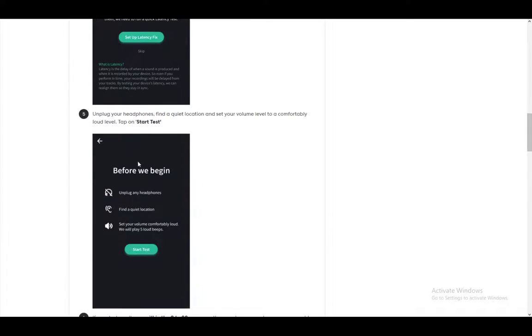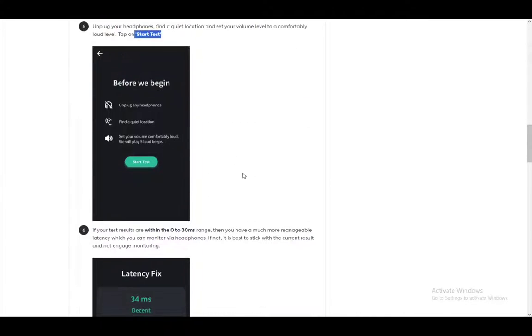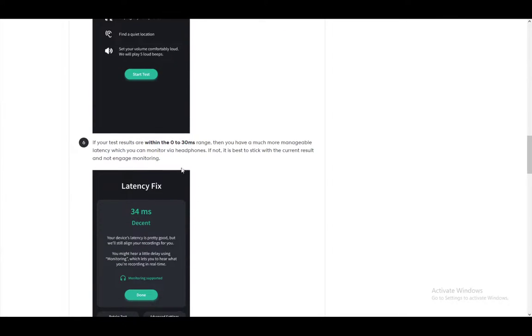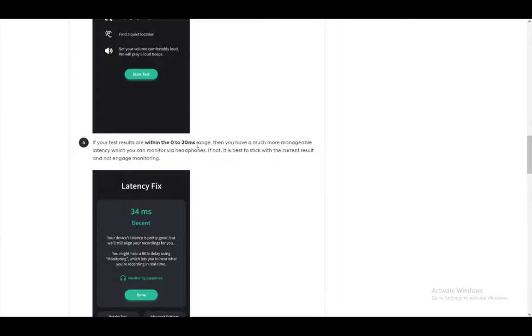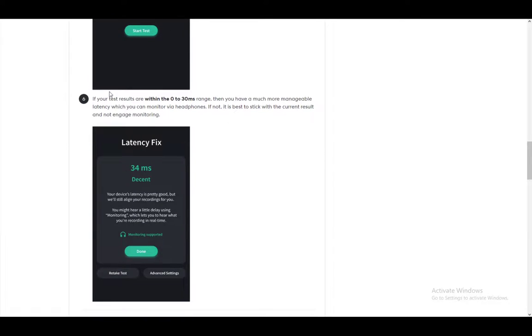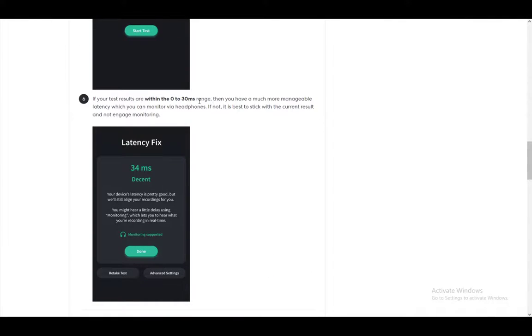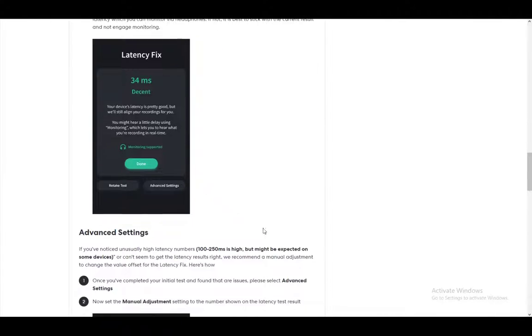And then once you unplug your headphones, find a quiet location and start the test. If results are within the 0 to 30 millisecond range, you have a much more manageable latency which you can monitor and fix via headphones. If not, it's best to stick with the current result.